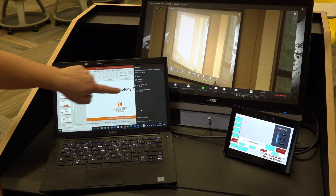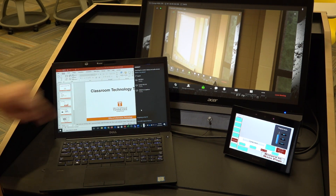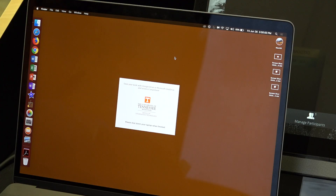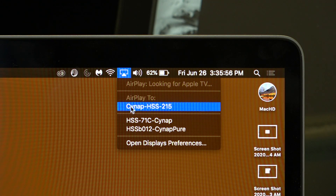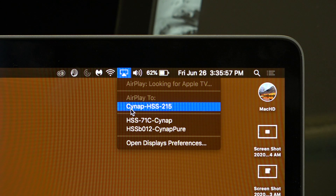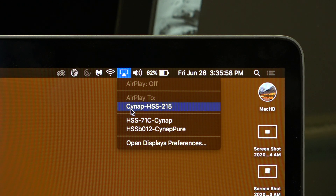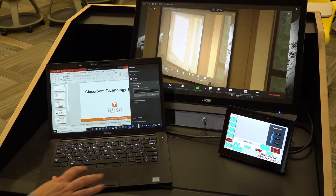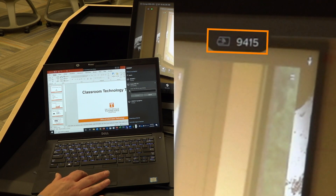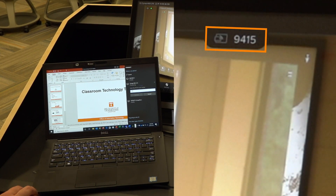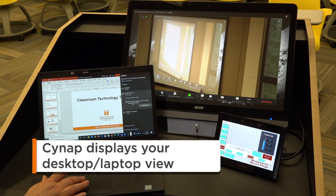Choose the SynApp for your room. To connect wirelessly from a MacBook, select the AirPlay icon on your menu bar to see available devices. Select the SynApp for your room. If prompted for a code, enter the PIN code that appears at the top of the SynApp screen. Your laptop will appear on the SynApp screen.